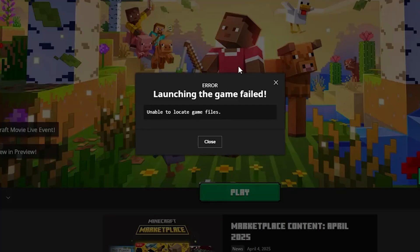If you're getting this error when you're trying to launch Minecraft and the error says launching the game failed, unable to locate game files, make sure to follow these instructions very carefully and I'll guide you on how to resolve this issue.